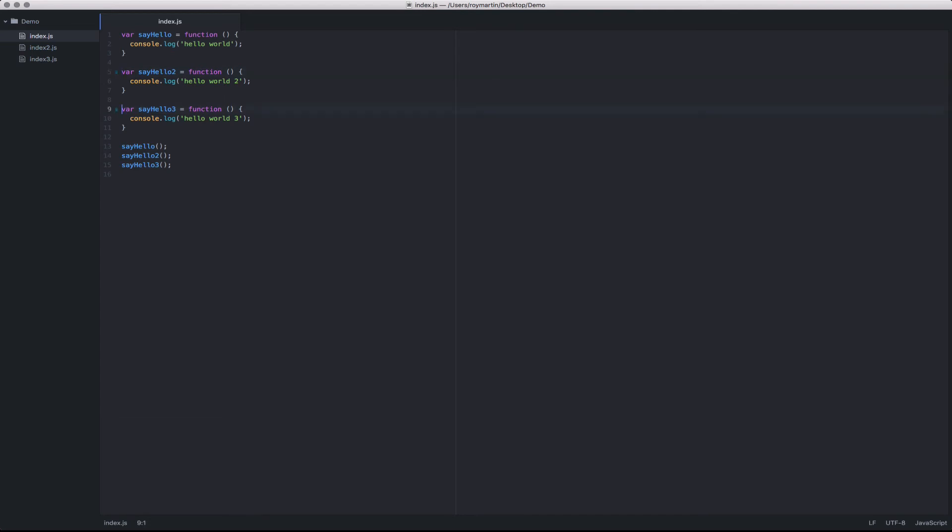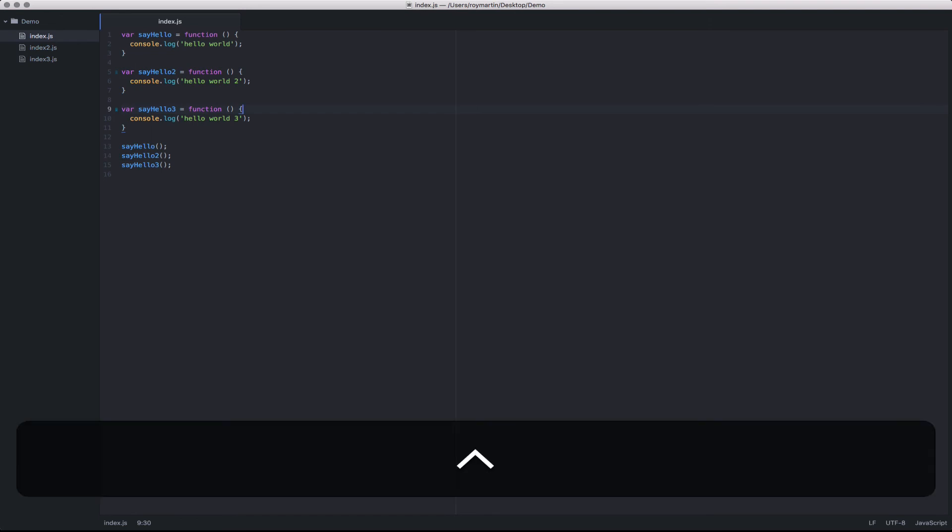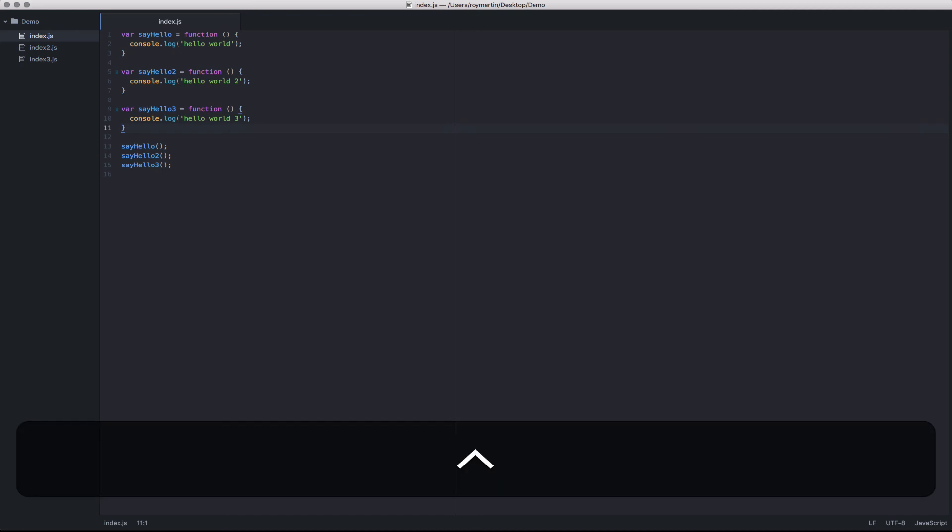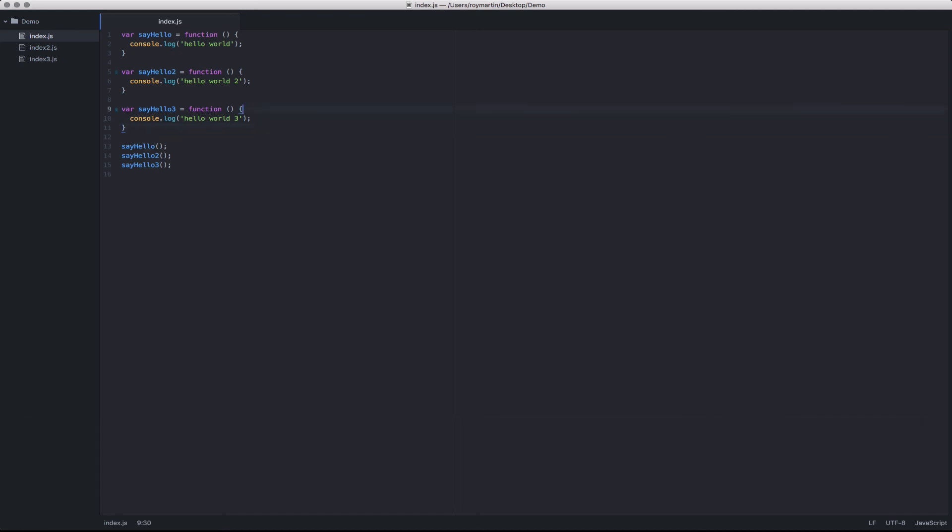One last handy feature is the ability to jump between the open and closing brackets. So if I go to the end of a bracket and I hit control M, I'll be automatically taken to the end of that bracket. This is handy, especially if you have a really large function that includes multiple lines or nested functions in which it may be hard to determine the open and close bracket.